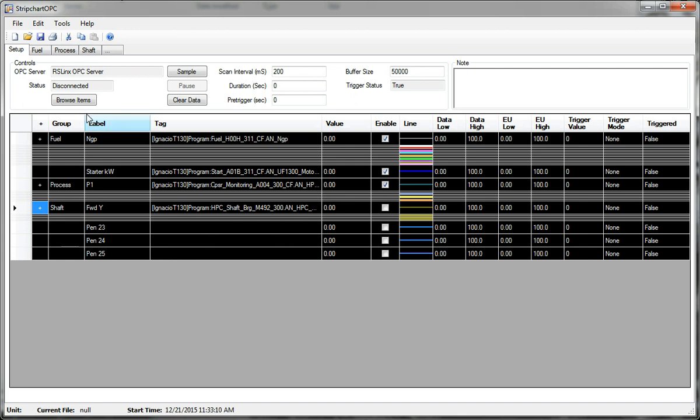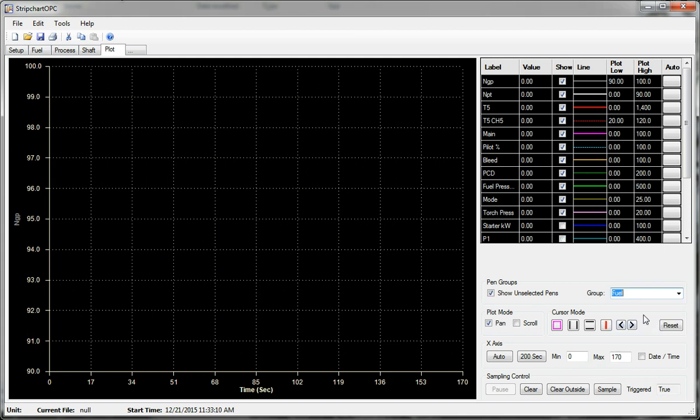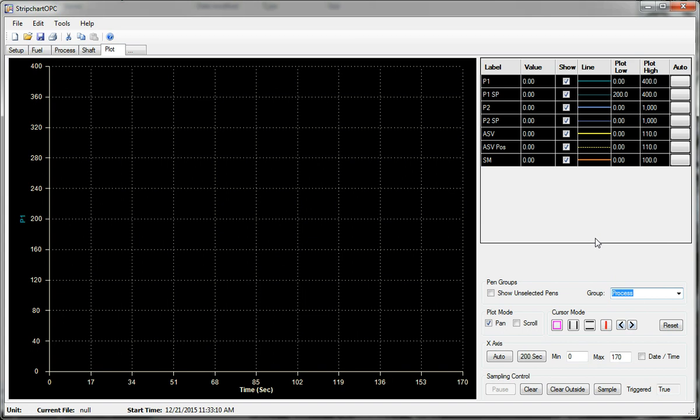Another thing that's handy is when you create a new plot, you can select a group and it'll deselect everything that is not in that group. So that's a way to create a new plot just using those groups.